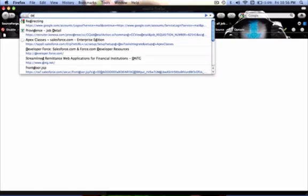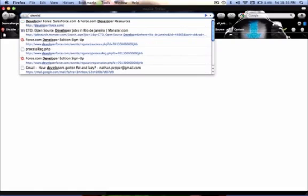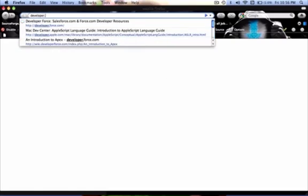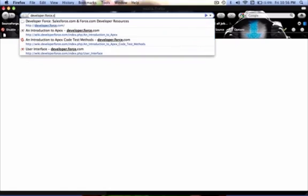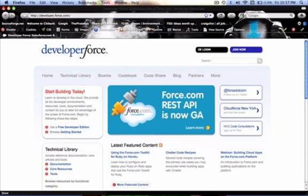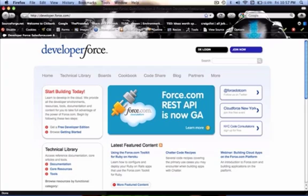In this video, I'm going to show you how to get started with the force.com platform and building for salesforce.com. So here you can see I went to developer.force.com,